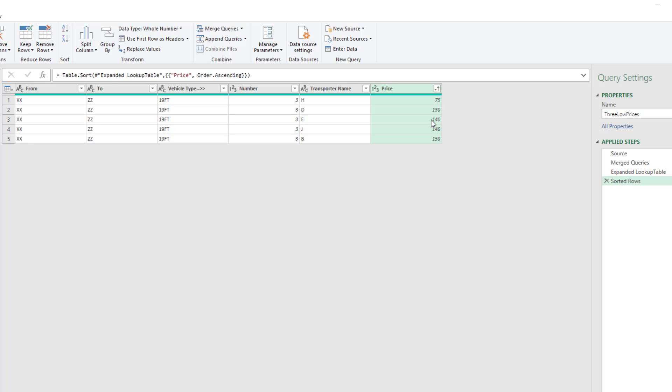And then whatever that third value is, we want to extract that and use it as a hurdle to filter this column.